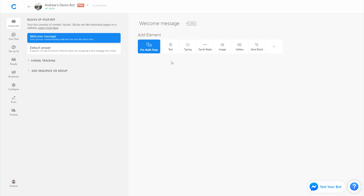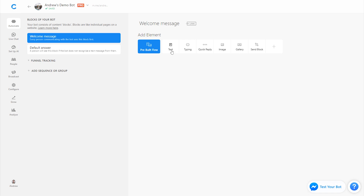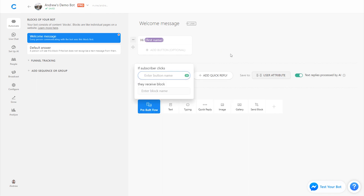We'll start in the welcome message here using a text element, and we'll just greet the user by name — we'll say hi, first name. And now is where we'll add a quick reply. The quick reply will allow the user to read at their own speed and also serve as an acknowledgement of this first message so they can advance at their own timing. We'll add the quick reply and say something like hi, with a waving emoji for added value.